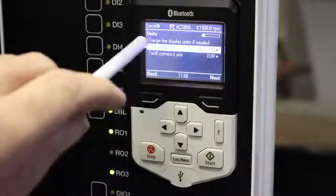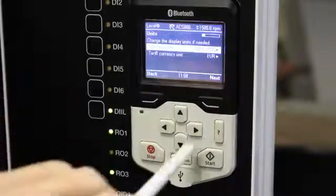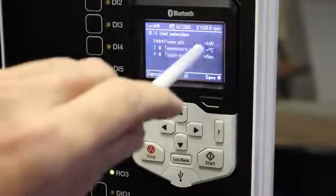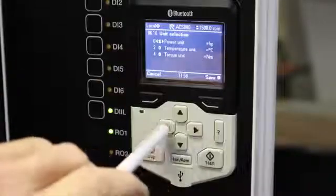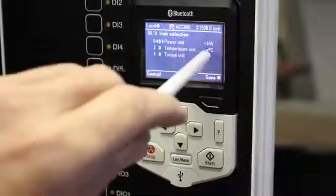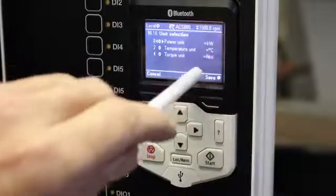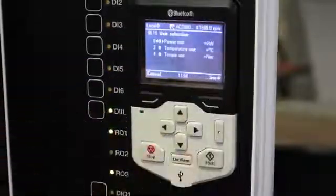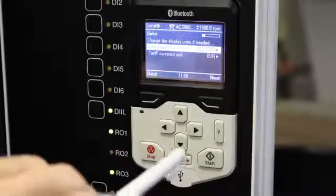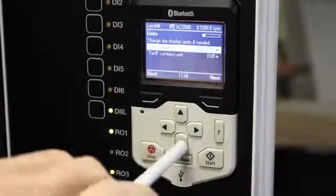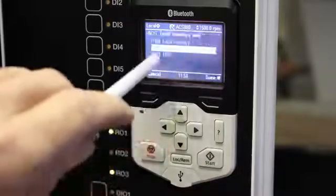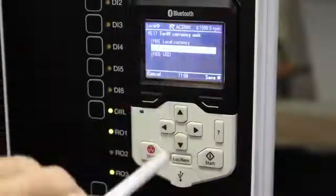Then it'll ask about units — do you want to change the units now? If I go in there you can see Power Unit: do you want it in kilowatts or horsepower? I want to use kilowatts, degrees Celsius, and for torque I want Newton meters. I'm happy with that so I'll save it.